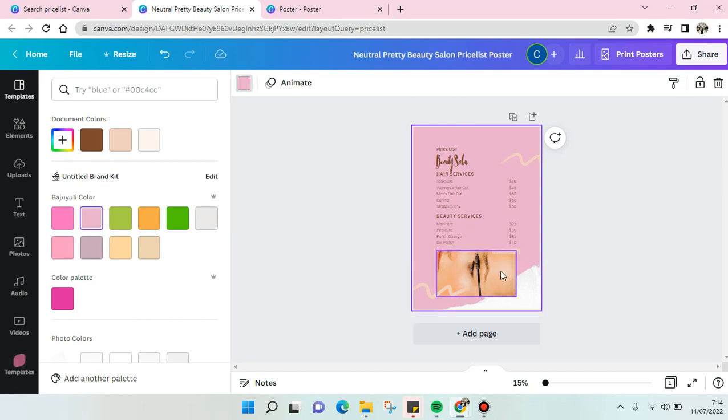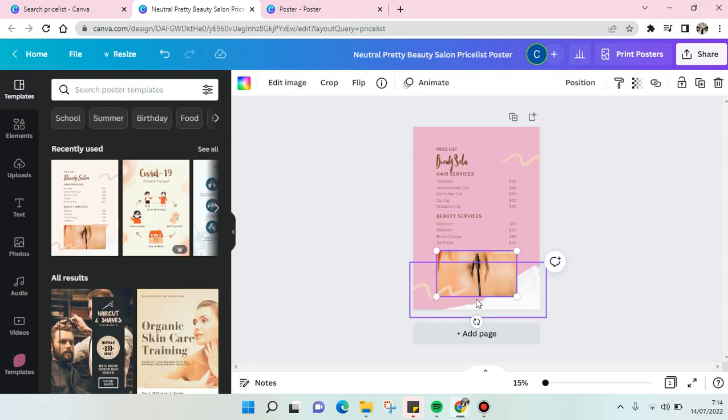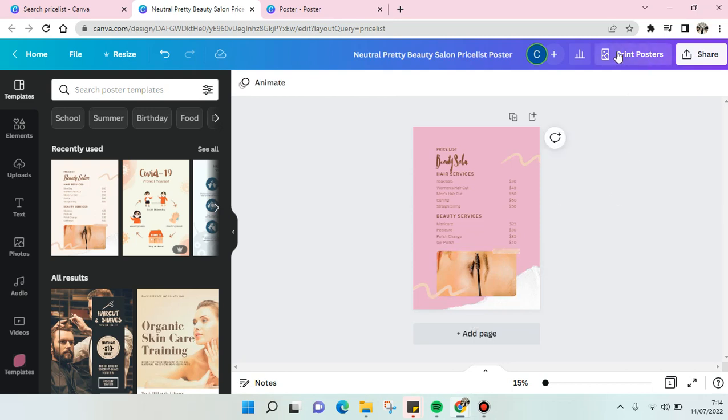You can also change the background. I'm going to change it probably into pink like this. And you can also change the photo or the image right here.